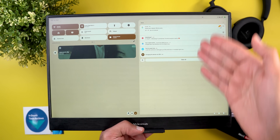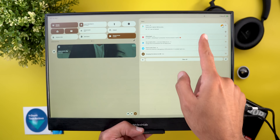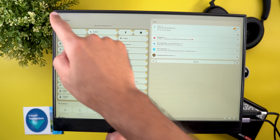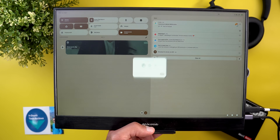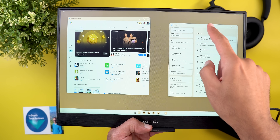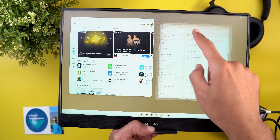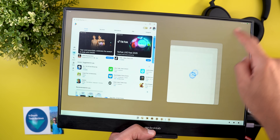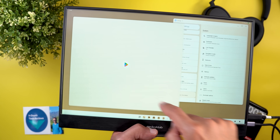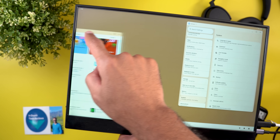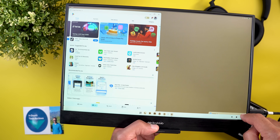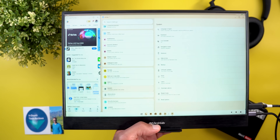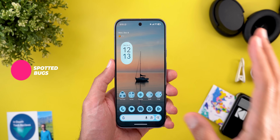Desktop mode now has access to the notification shade and quick settings, giving full functionality without relying on the phone. Performance has also improved significantly — moving windows, resizing, and split-screen all work very responsively.